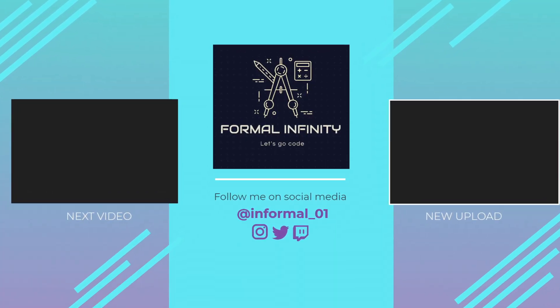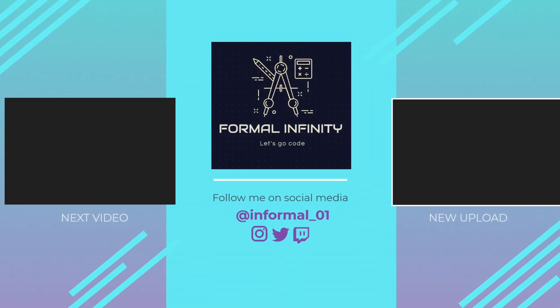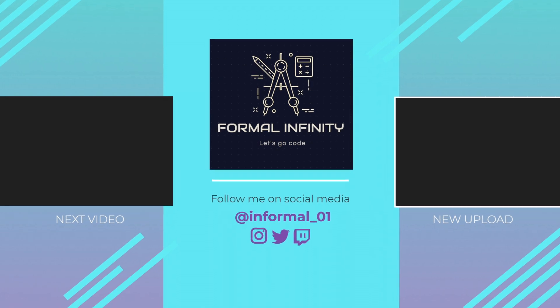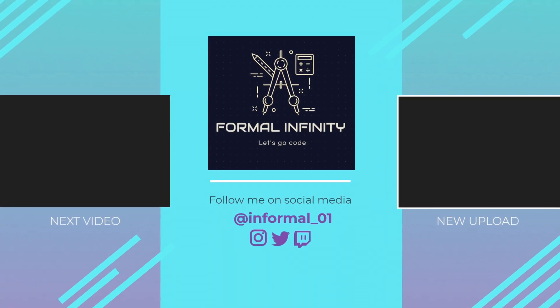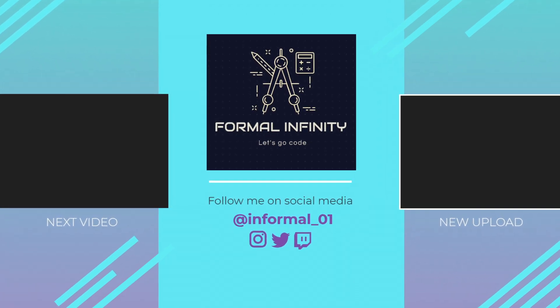Don't forget to subscribe to our channel if you haven't. Thanks, and we will meet in the next video!